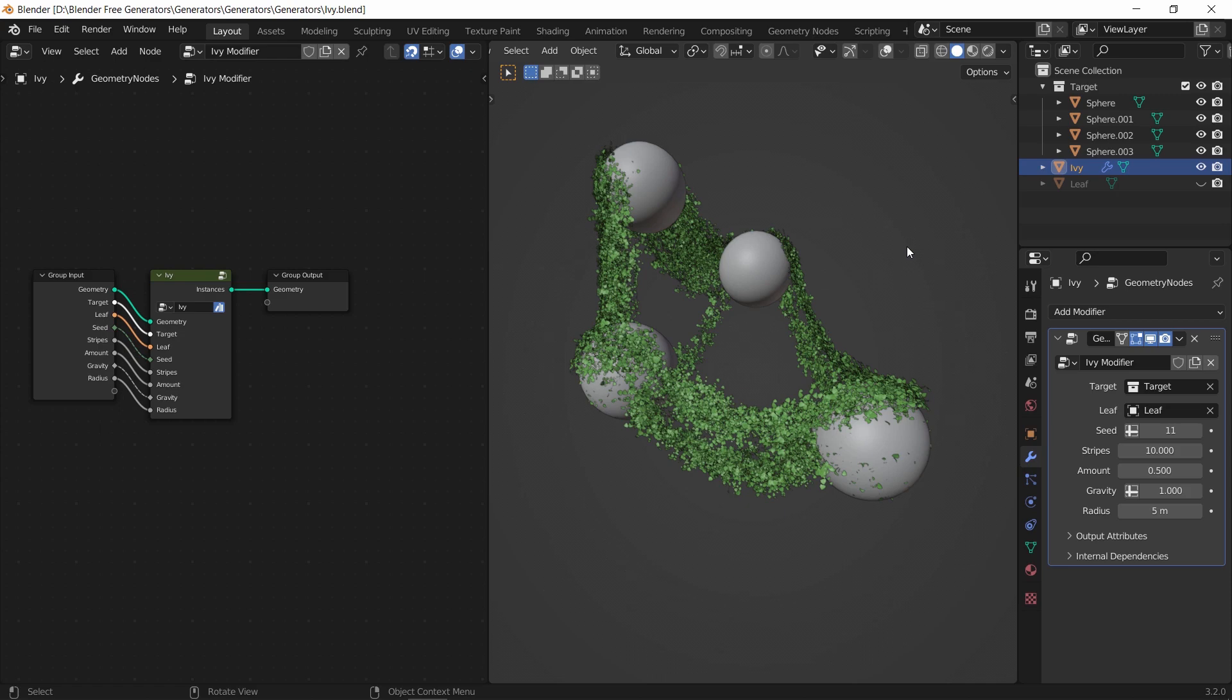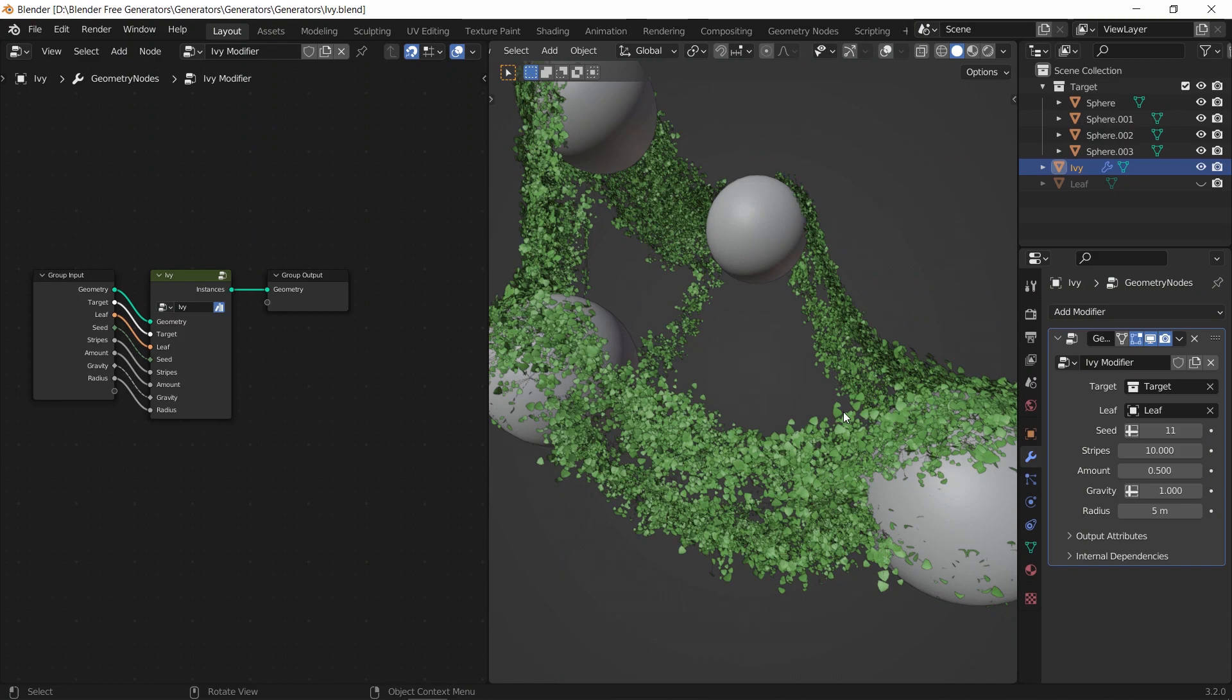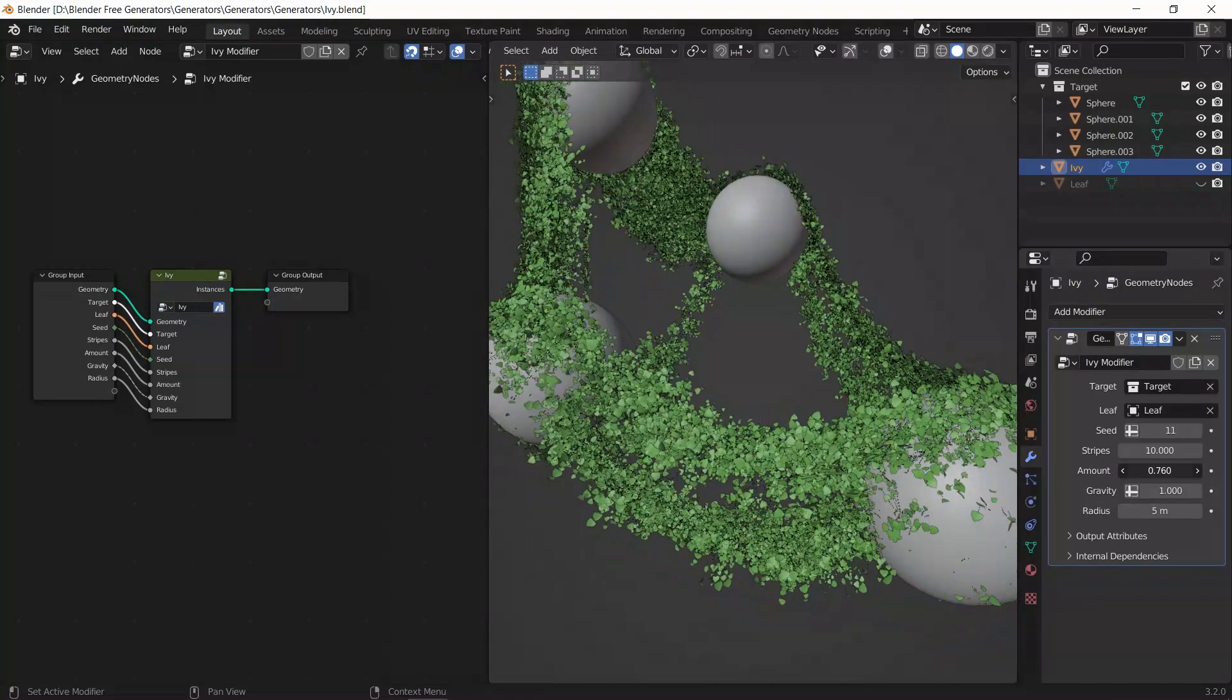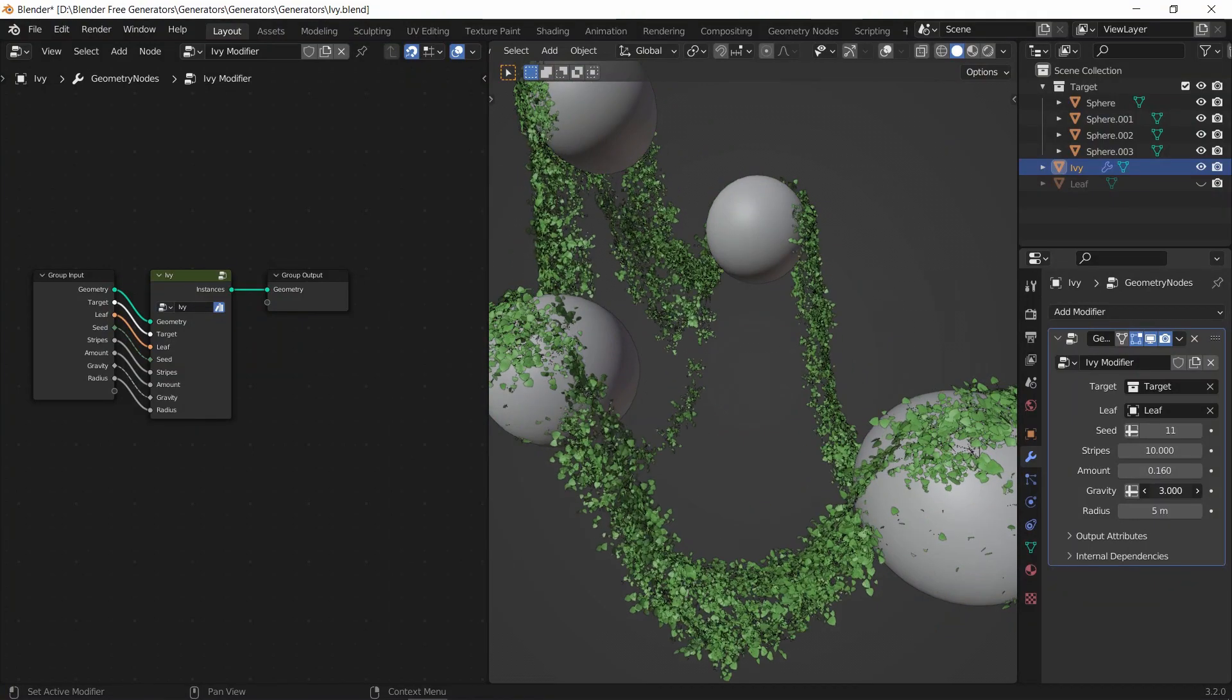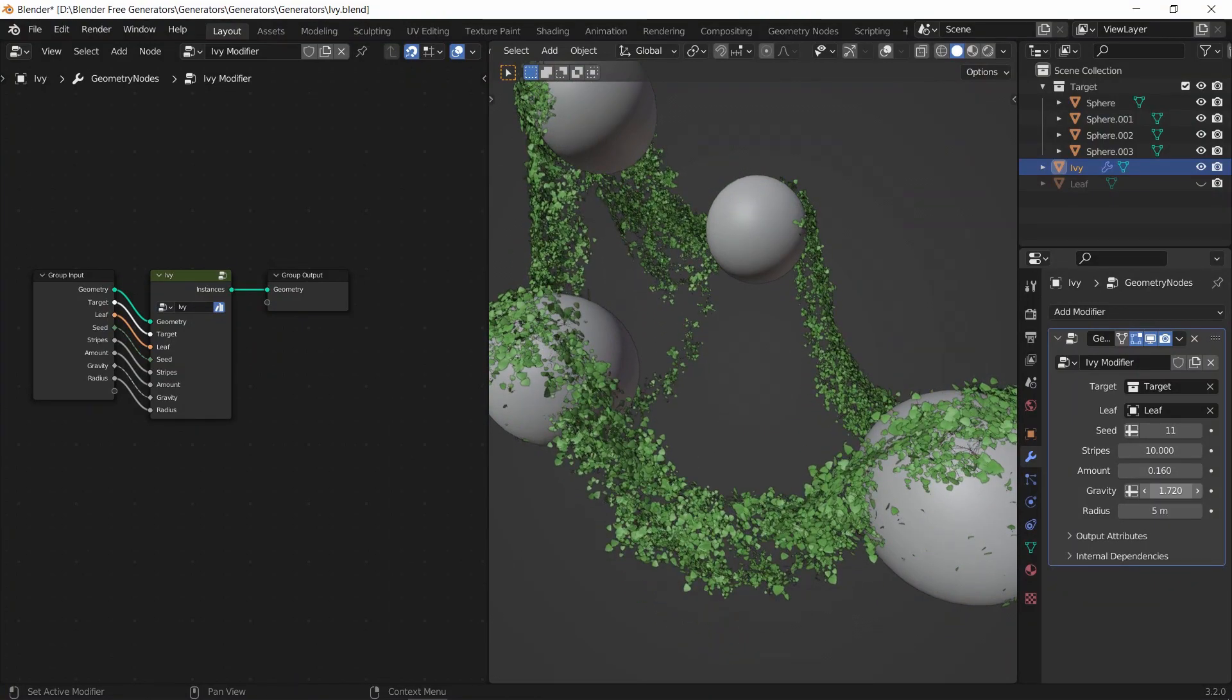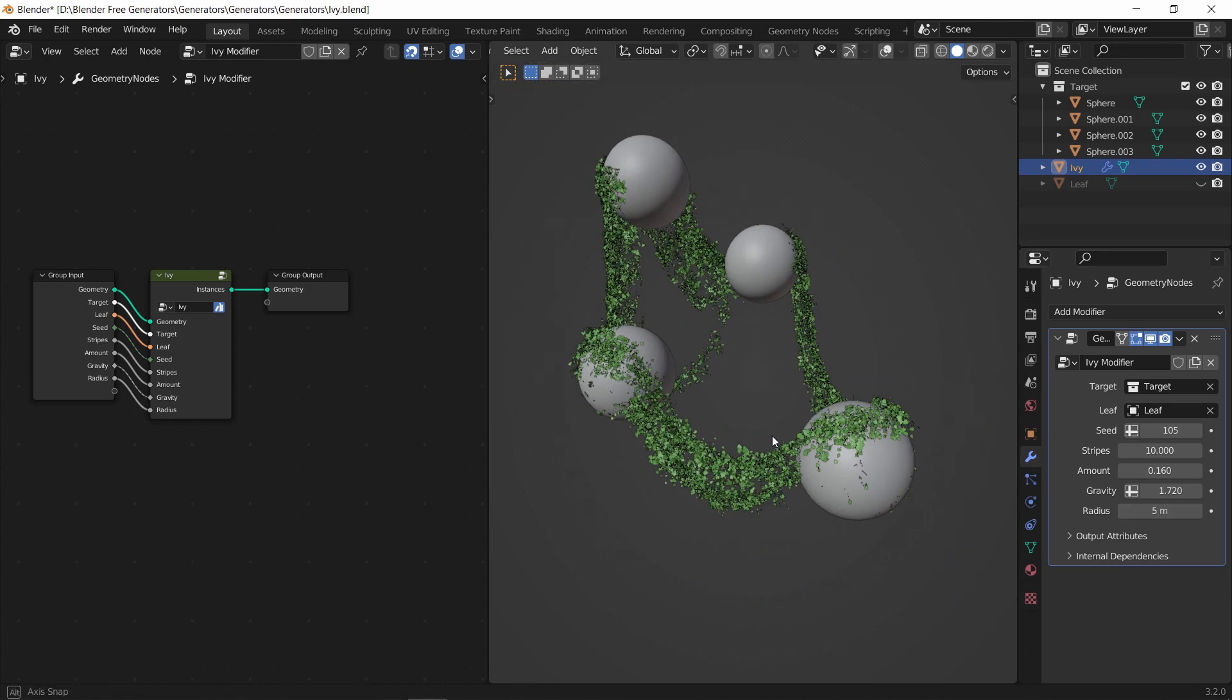So this is what you get once you open the ivy file. And before we edit anything, this is such an awesome ivy to work with just from the start. Being geometry-based means we can edit anything around it - from the amount, to bending it, to the length of the ivy.